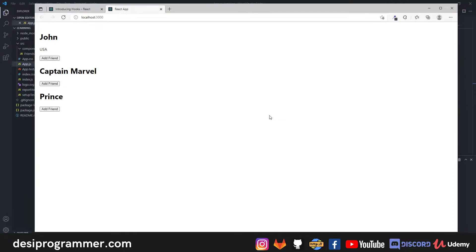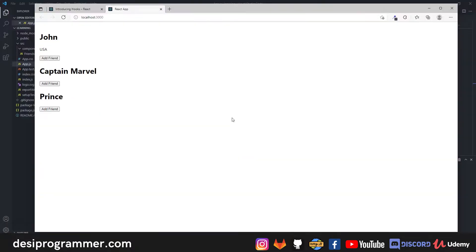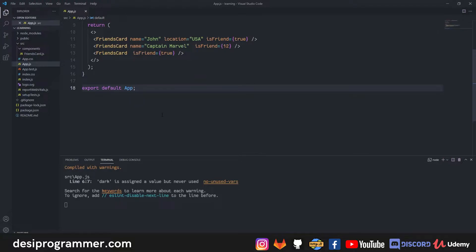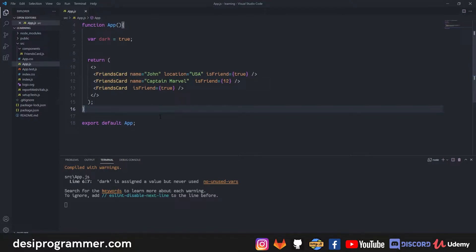Hey everyone, this is Prince from DC Programmer, welcome back to another exciting video. In this video we are going to continue our React.js series and we'll try to understand hooks and setState. Before these giant tech terms start confusing you, let's dive in and make things easier. As of now we have a working understanding of JSX, components, passing props, and a lot more.